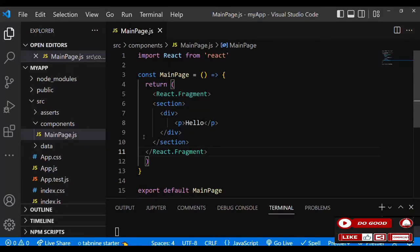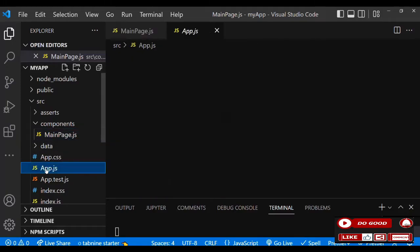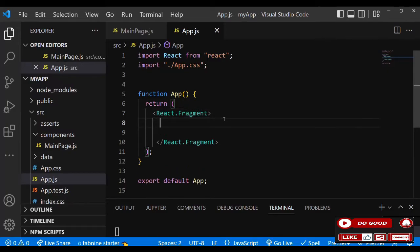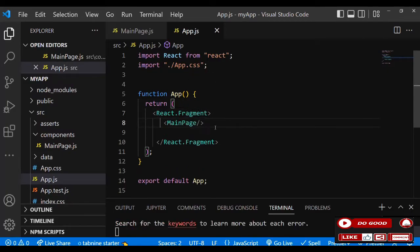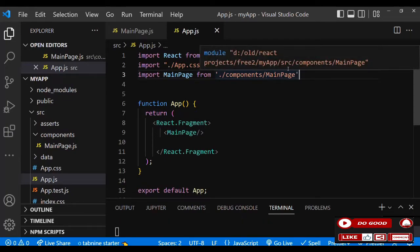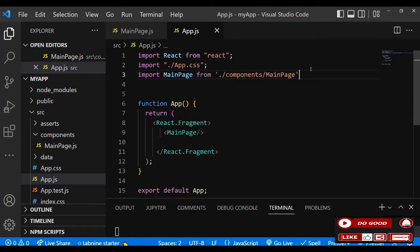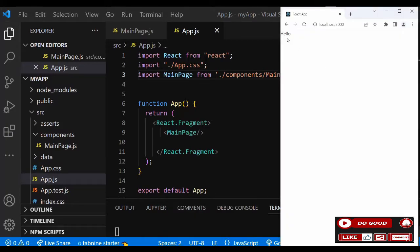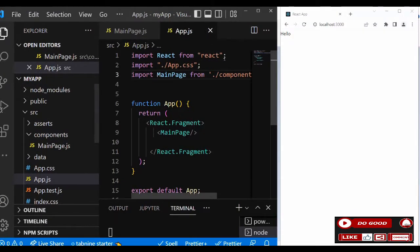Let's link this MainPage to the App.js to view on the screen. So we call MainPage, now let's import MainPage. Now let's check our screen if we got hello on the screen. You can see guys, we got hello on the screen.